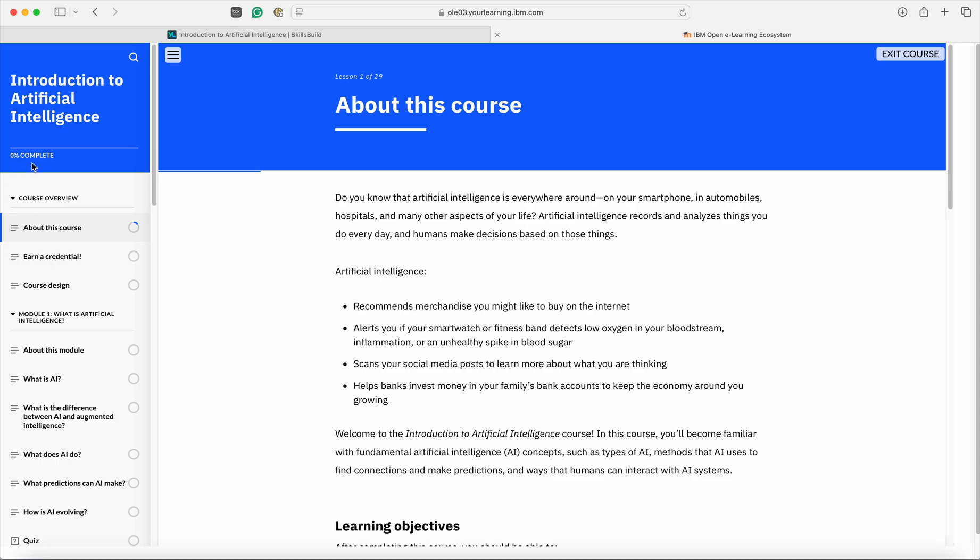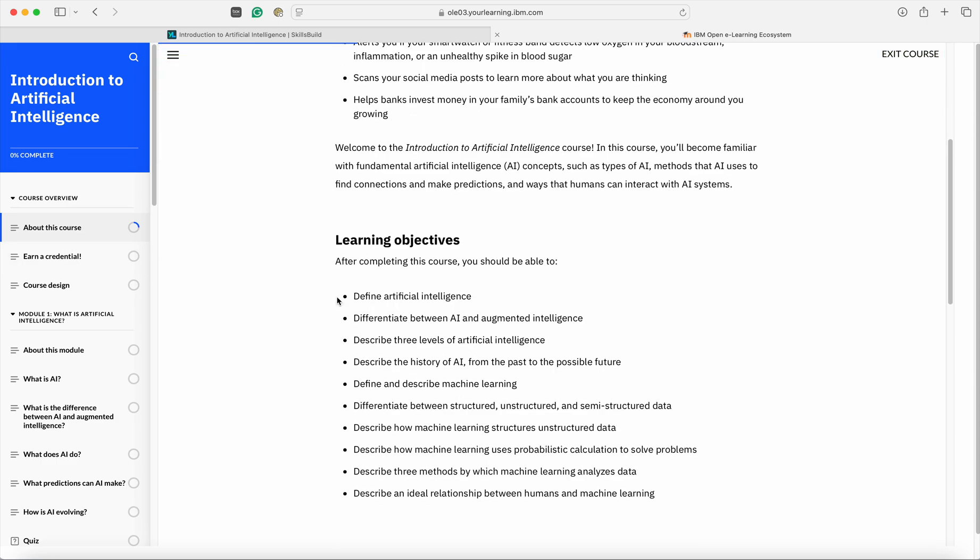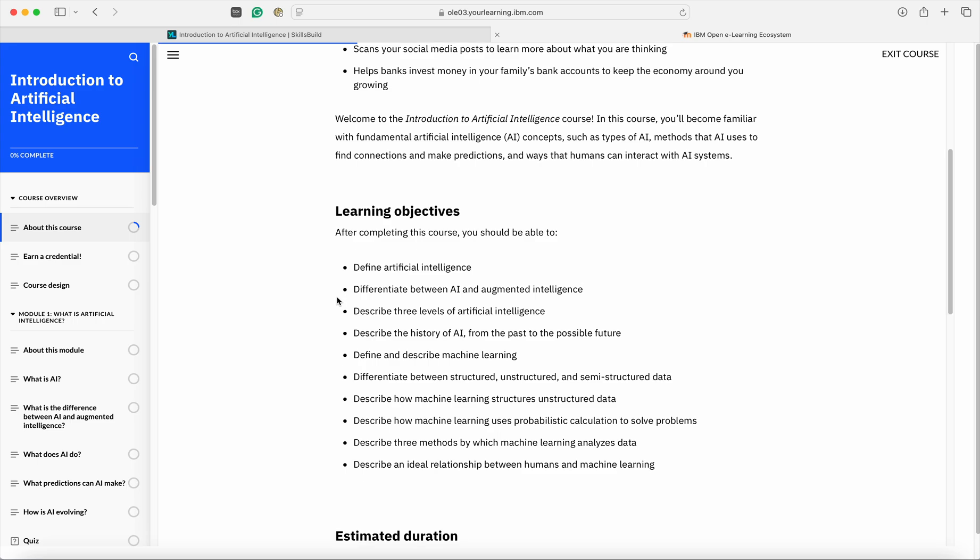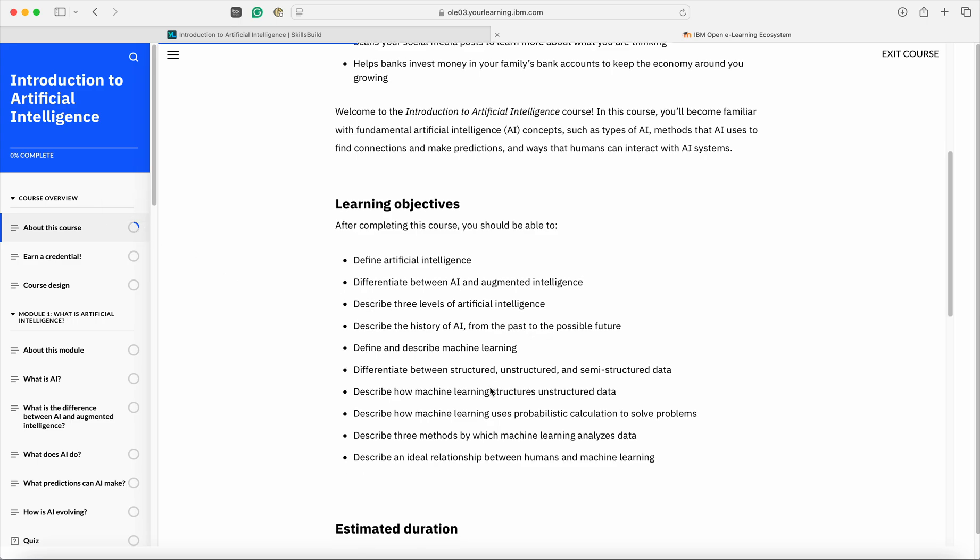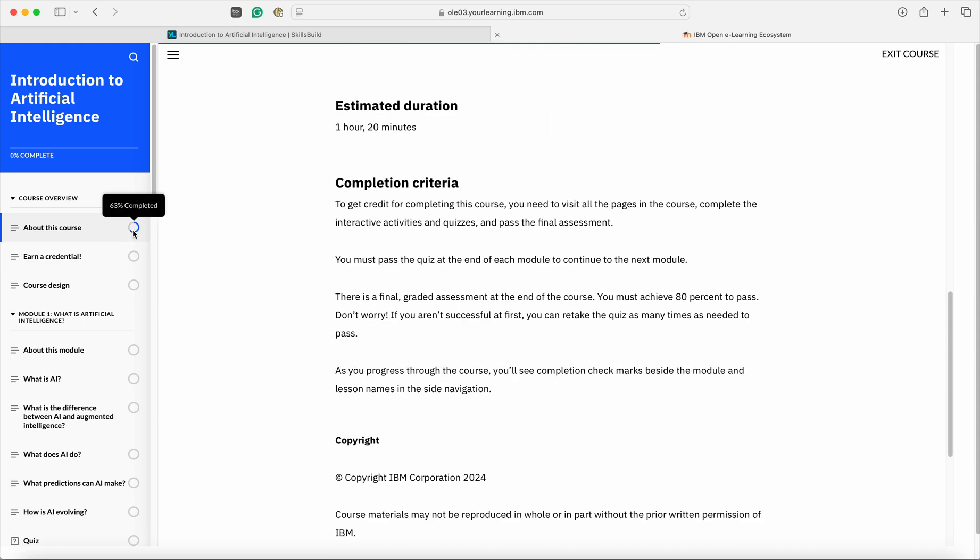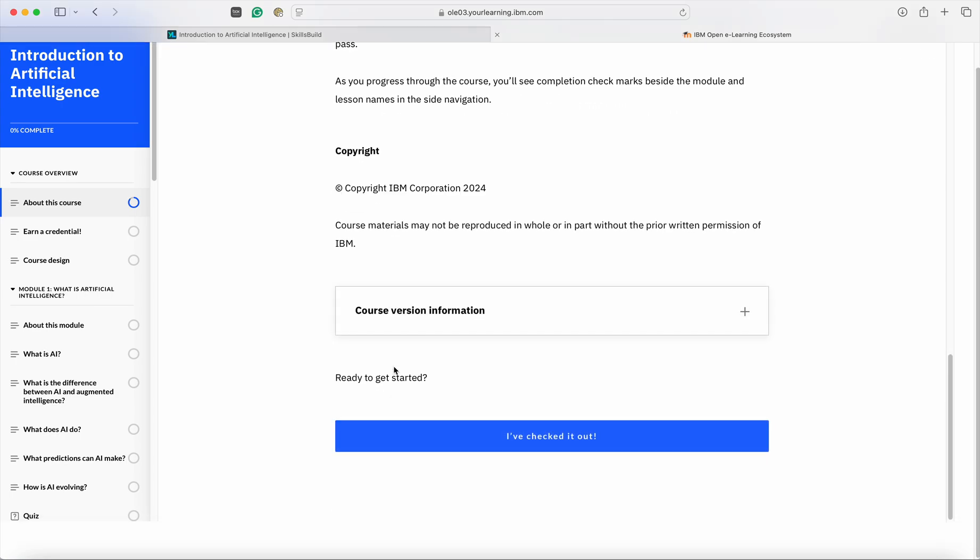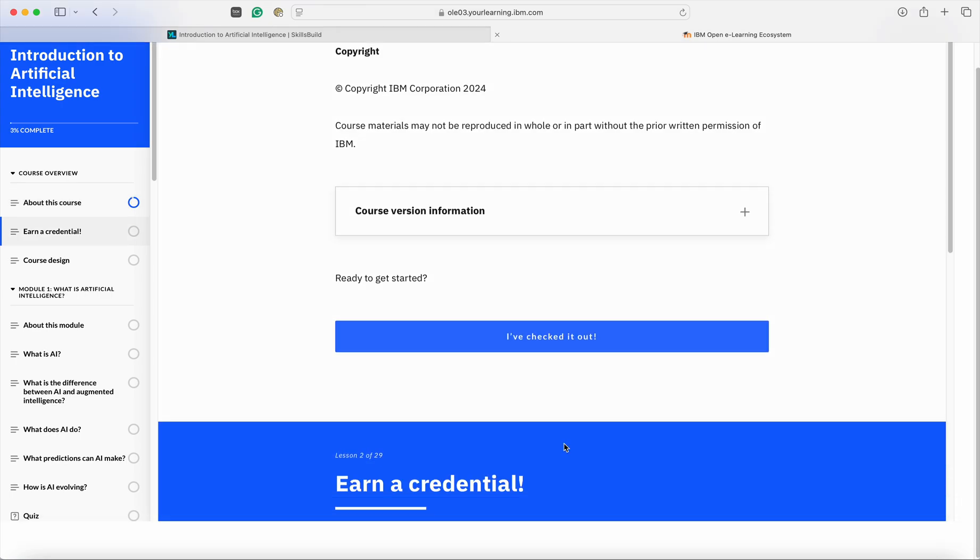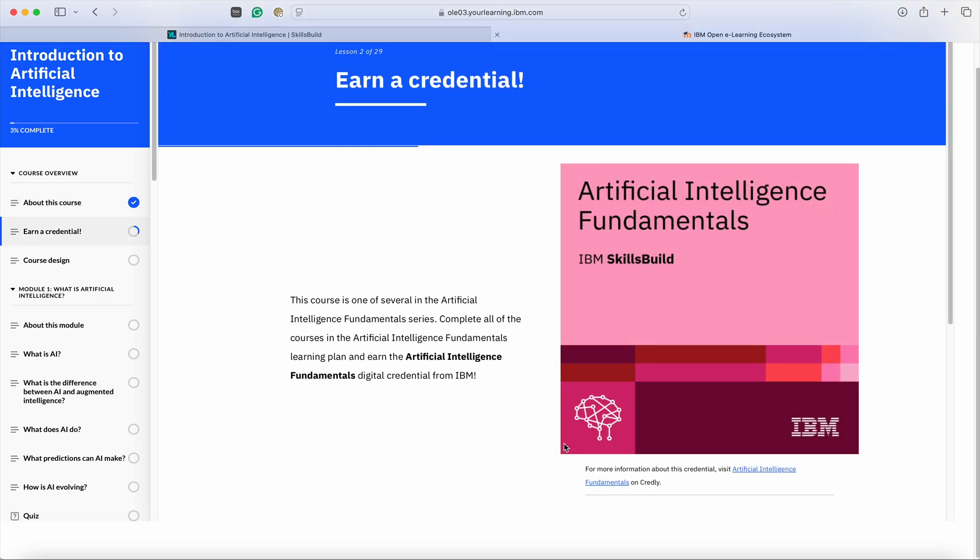As of now, the completion percentage is zero. Now let us start with About this course. As soon as you scroll, automatically you will see this percentage will keep on increasing. Now it is 25 percent. If I go further down, you can see the percentage has further increased to 63 percent. And once you have read through this particular page, click on I have checked it out. Once you have clicked, automatically a tick button would be enabled which shows that you have completed this topic.